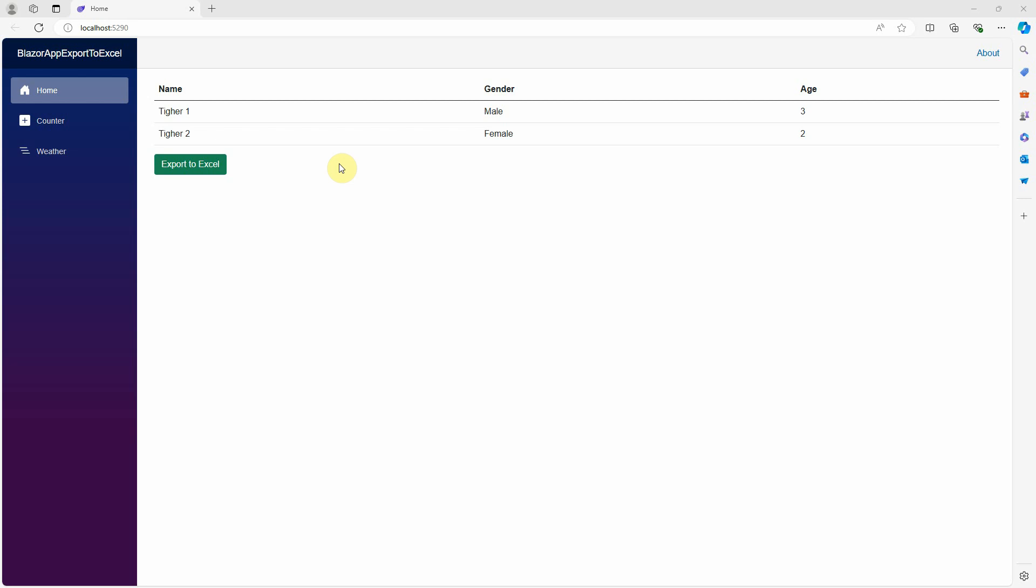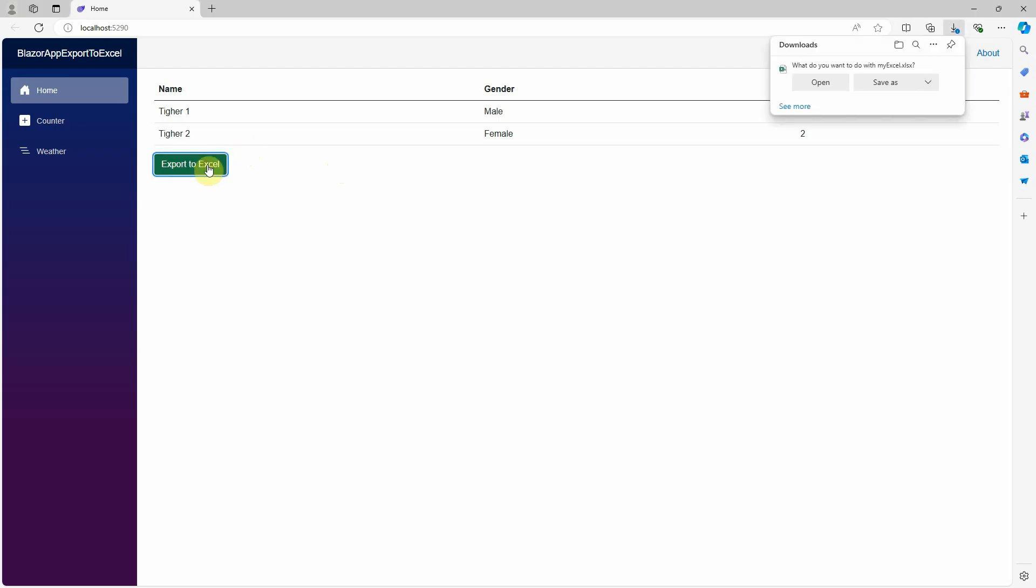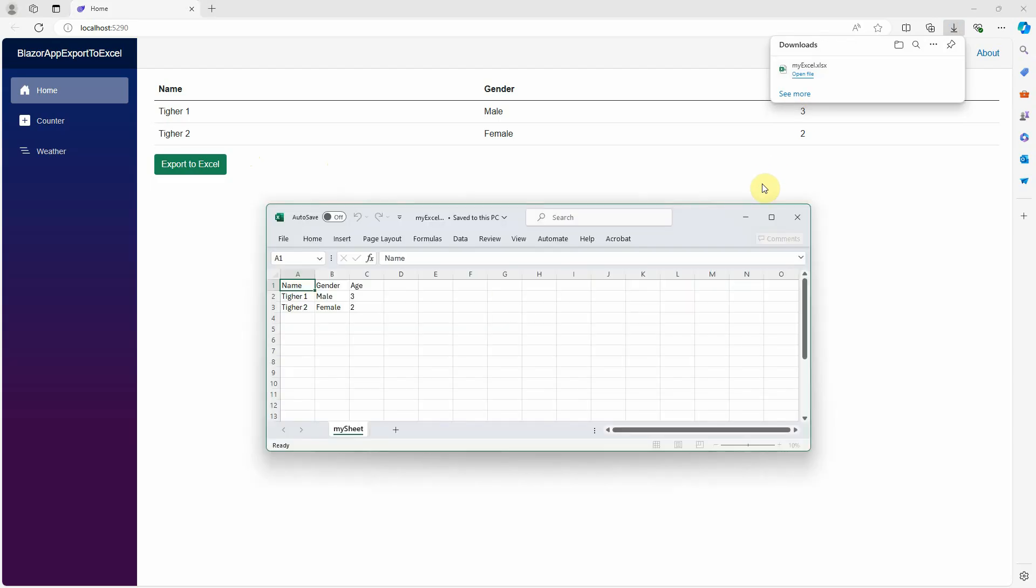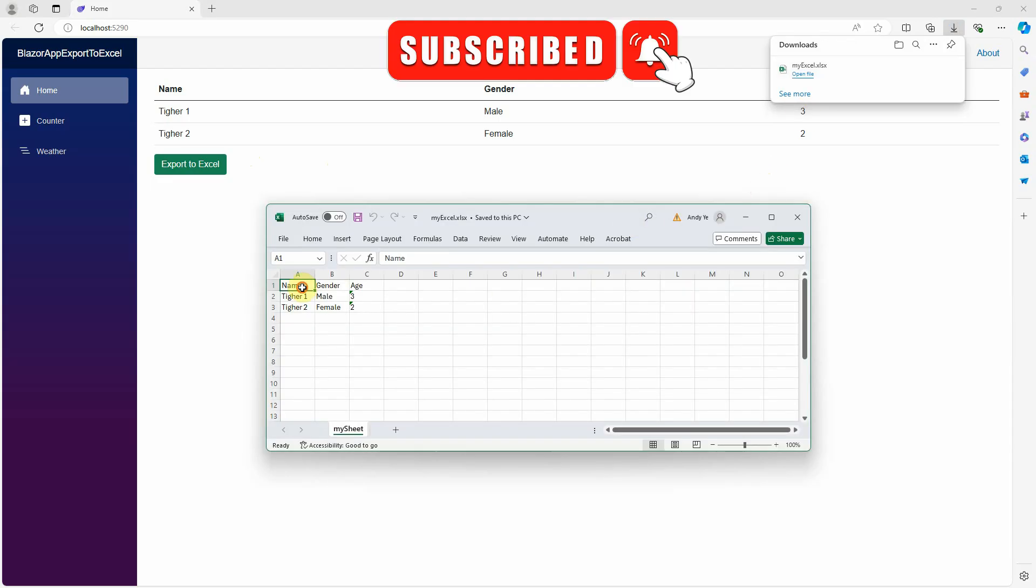In my previous video, I showed you how to export this data grid to Excel file using OpenXML in the Blazor server app. When I click on the export to Excel button, it exports this Excel file showing the animal list with the name, gender, and age.